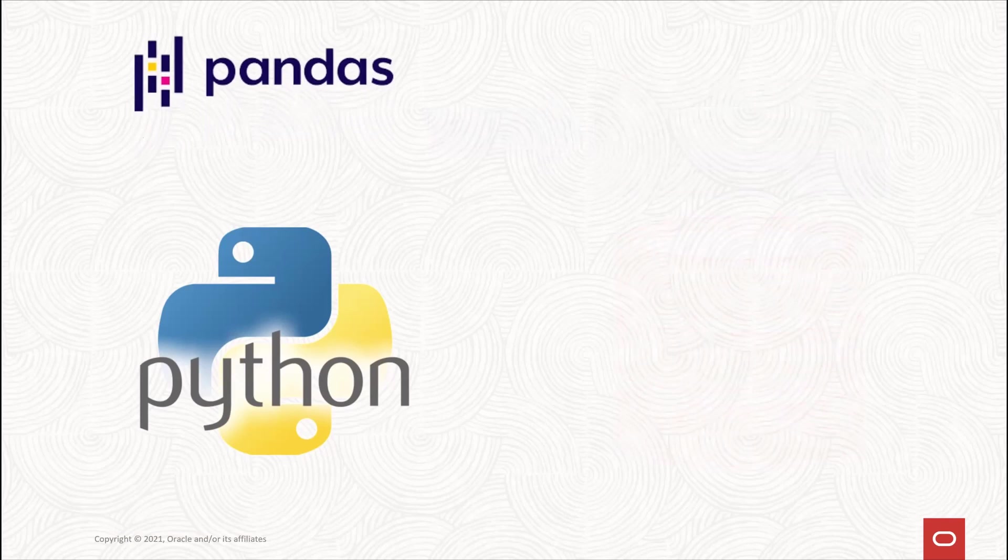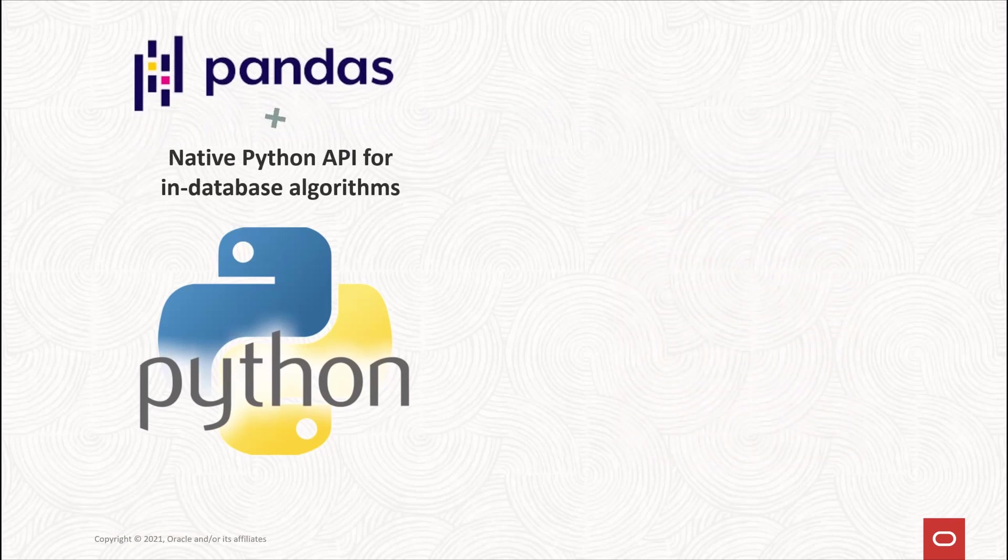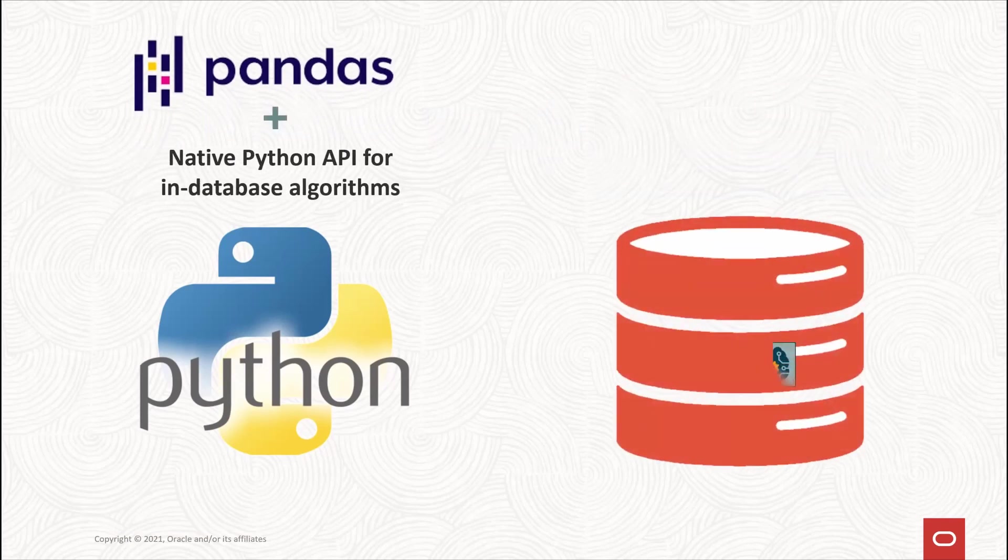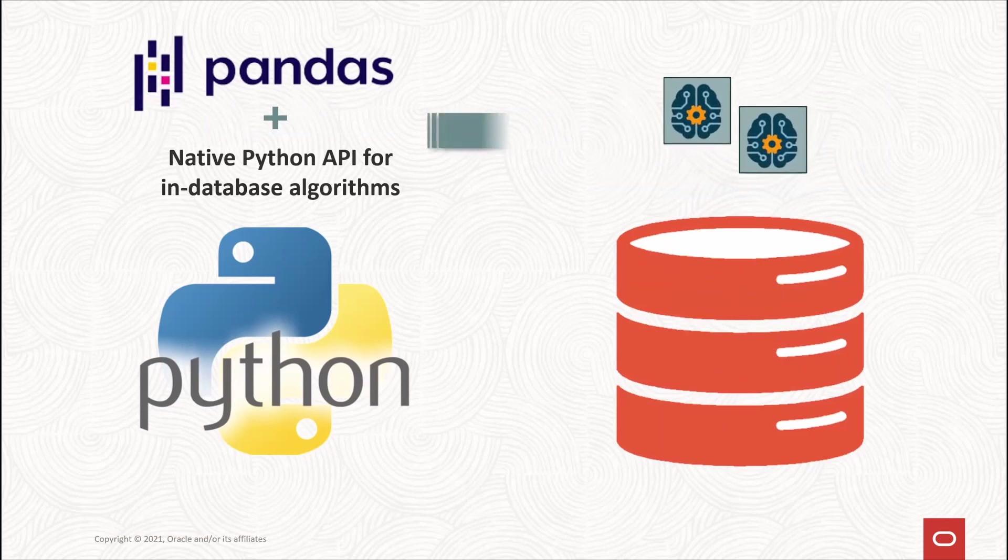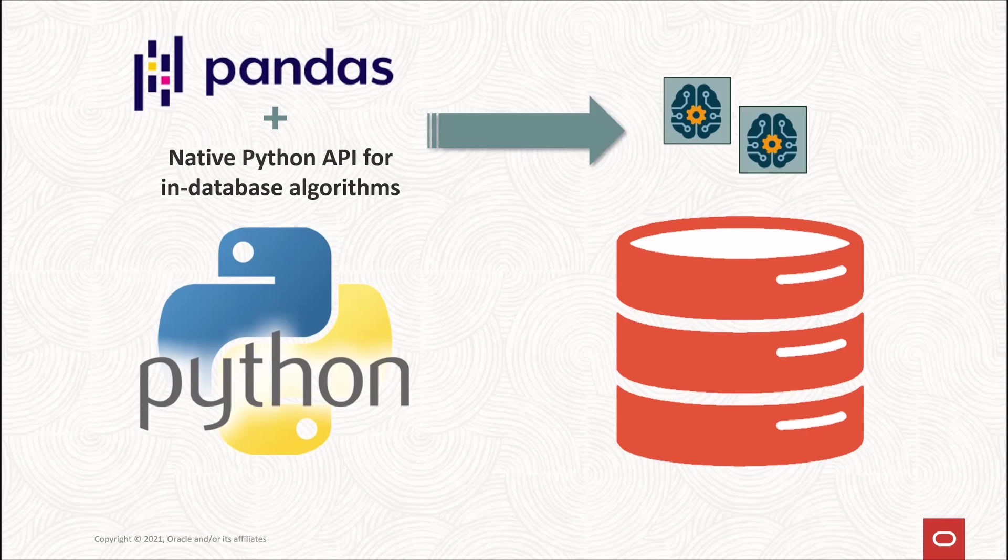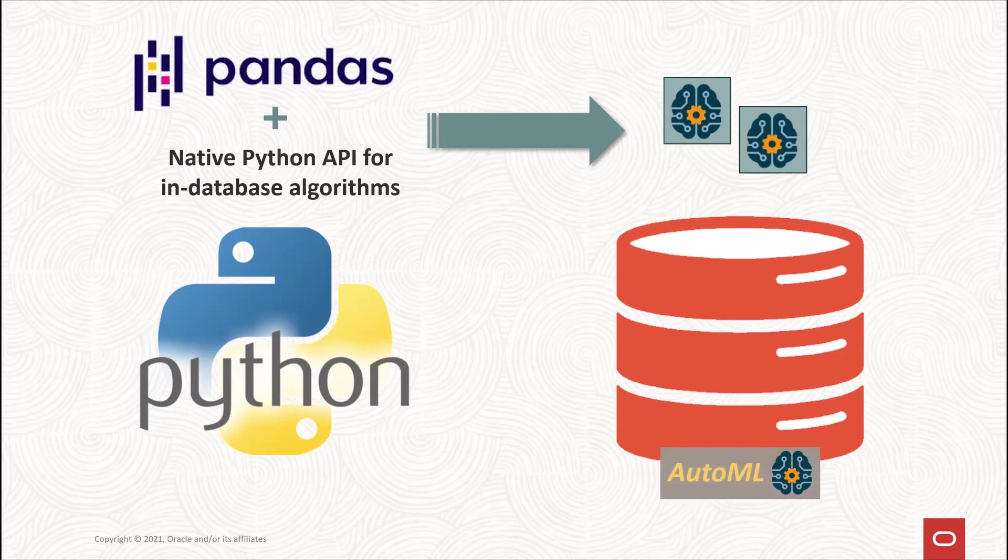What if data scientists could build machine learning models at scale directly in the database using those same familiar pandas data frame proxy objects and a native Python API to in-database algorithms and leverage automatic machine learning AutoML as a productivity tool?